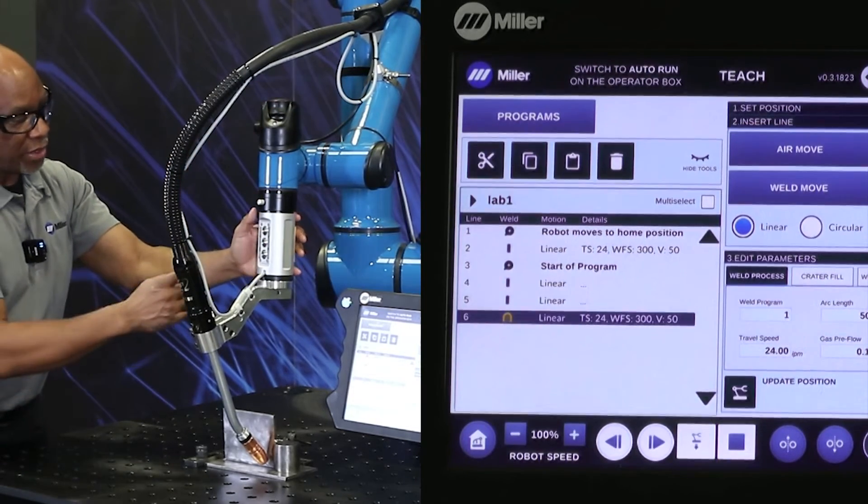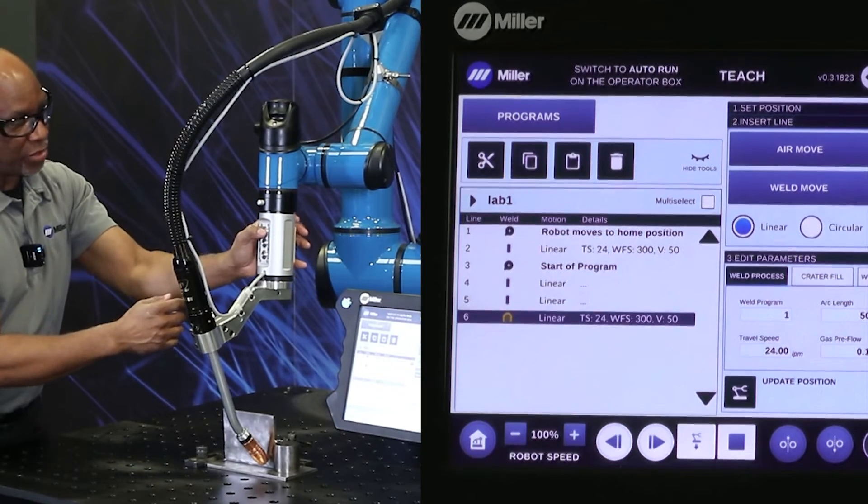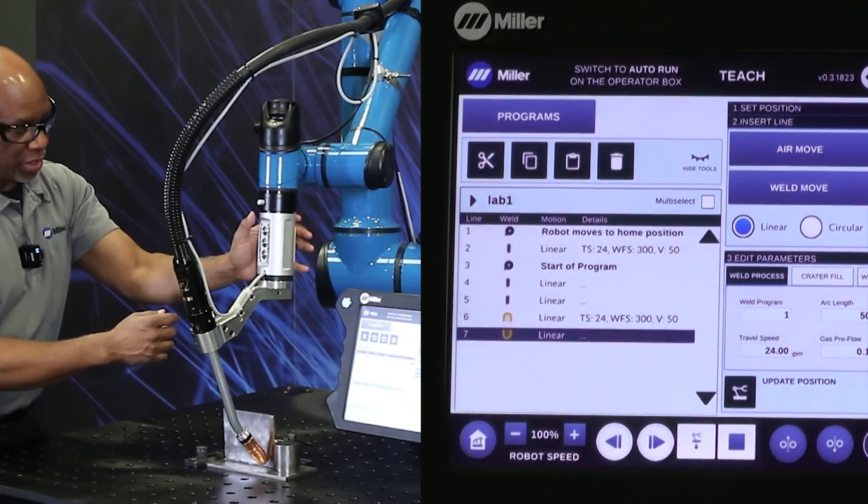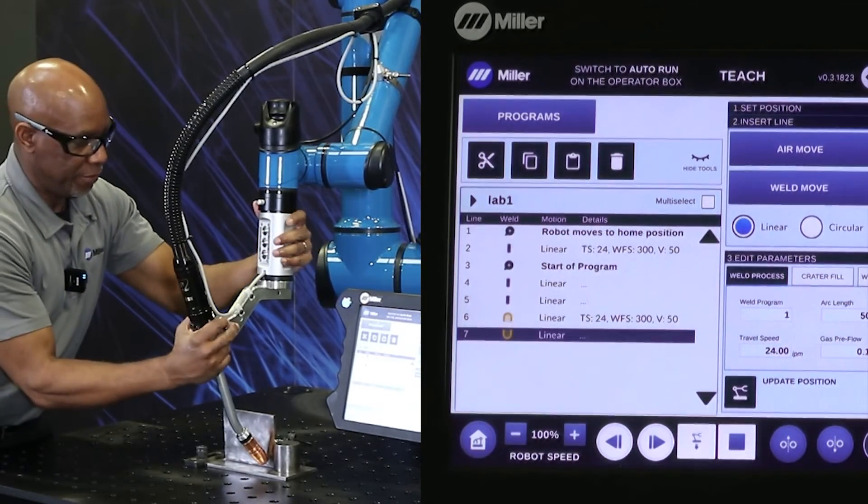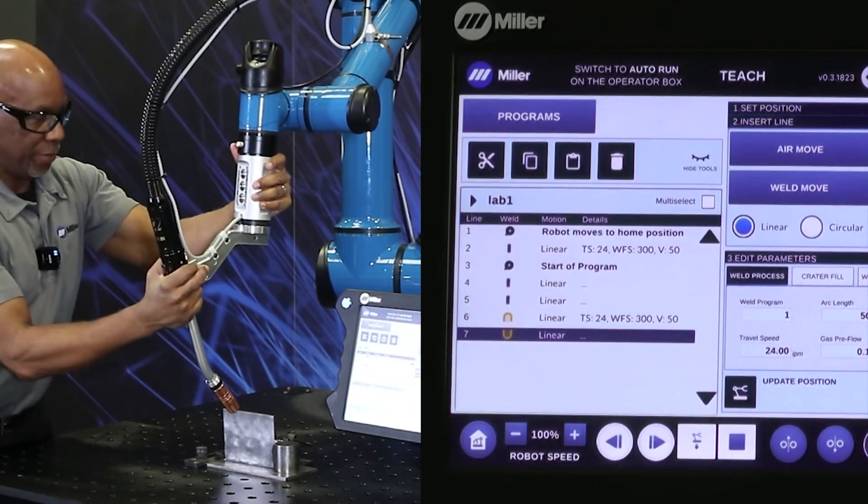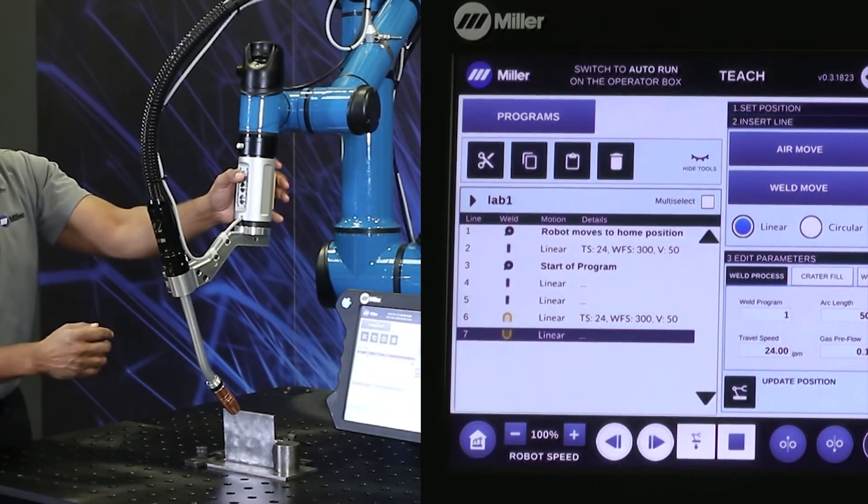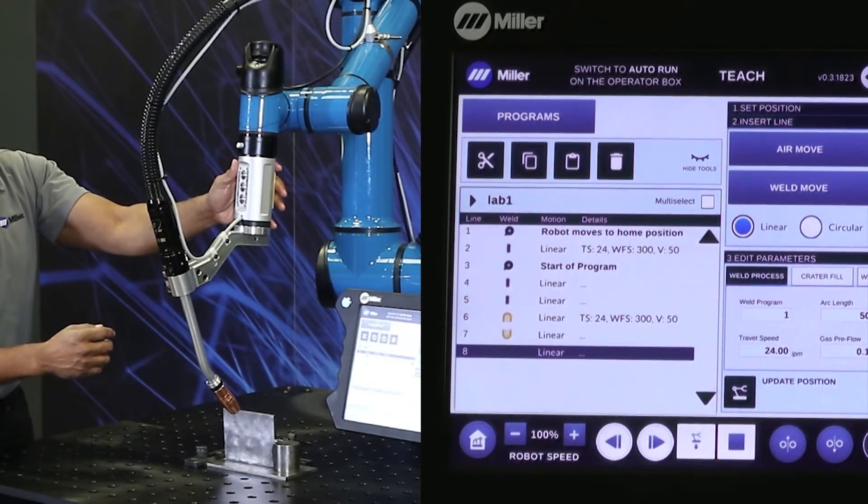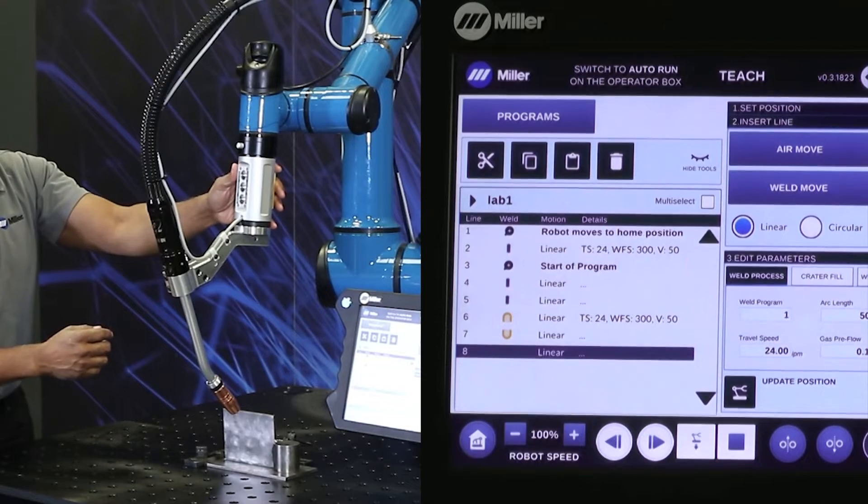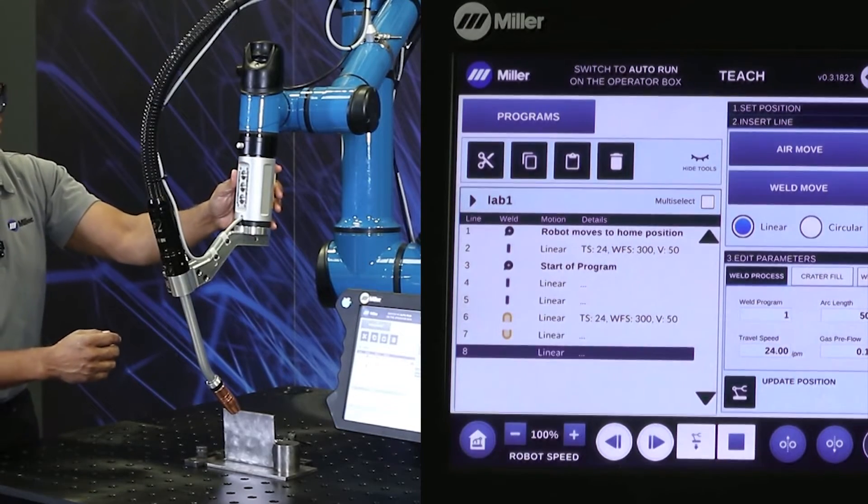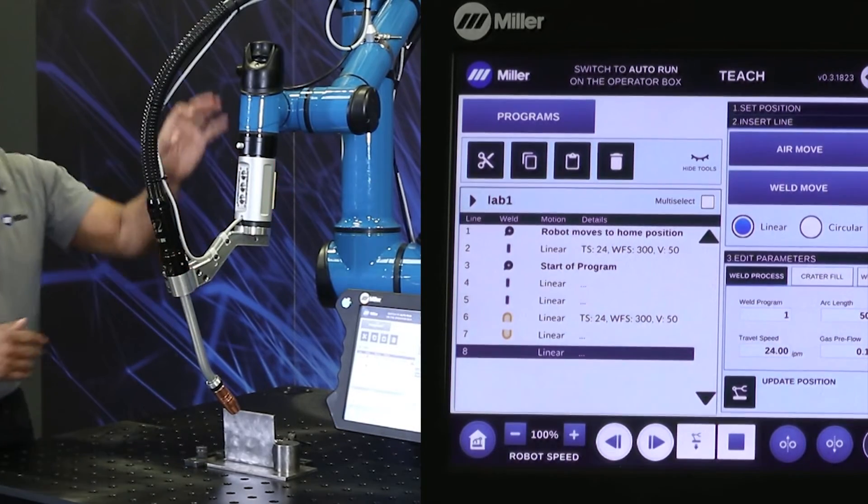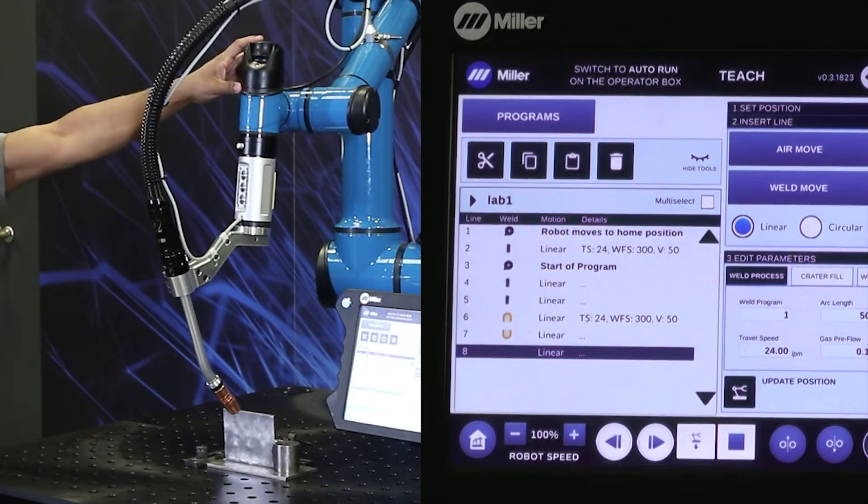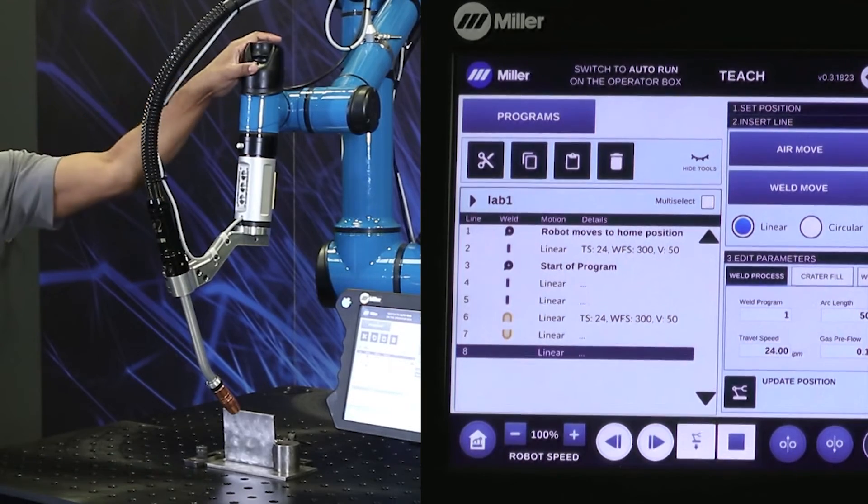This is a weld move. And at the end of the weld, we go back to an air move. Come out. There's the air move. And there is the first program of a linear fillet.